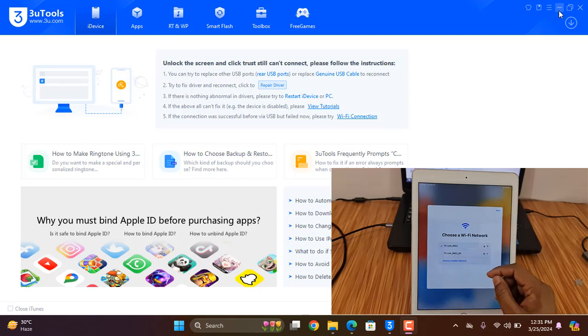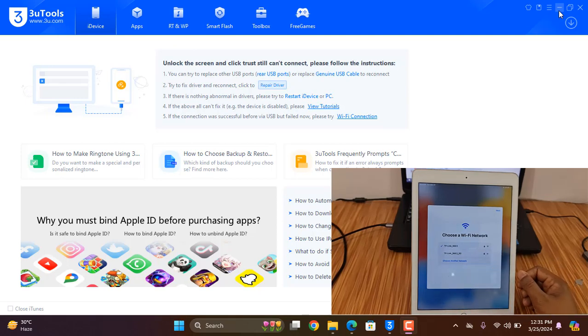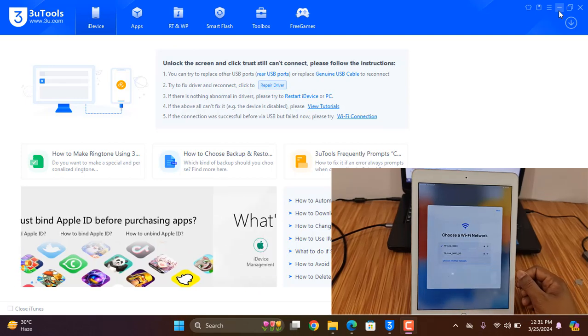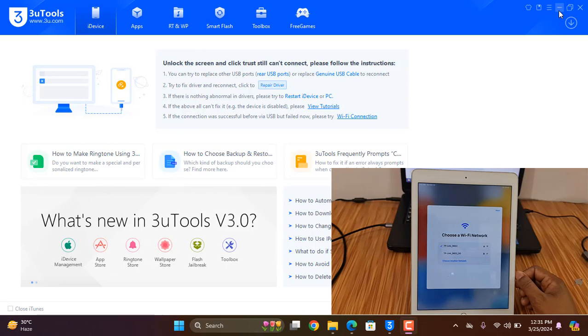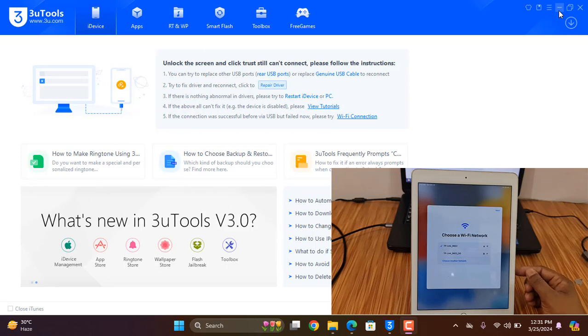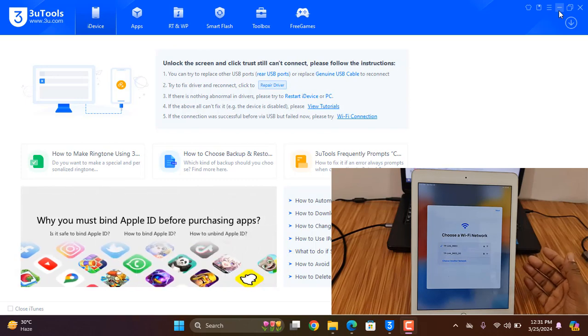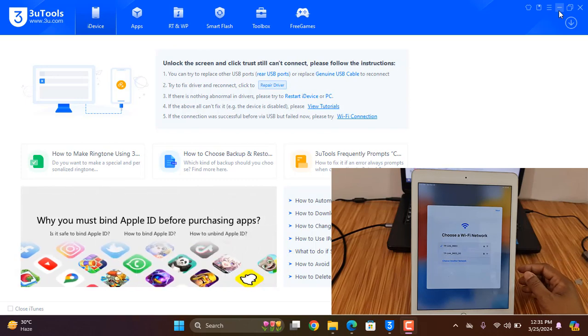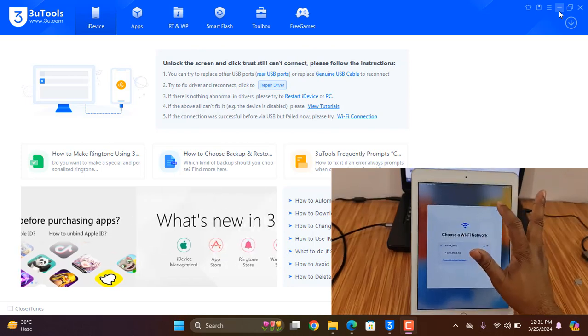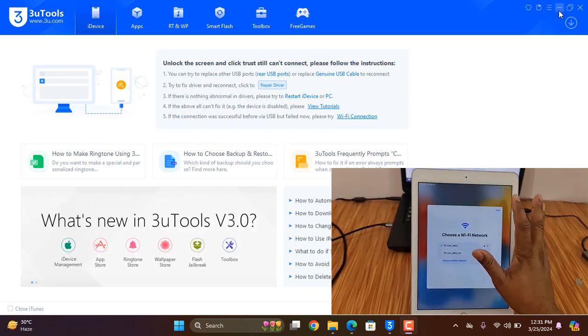Assalamu alaikum. Welcome back to another tutorial. In this video we're going to talk about how you can bypass iCloud ID on iPad Air 2. Same method works for iPad Mini 4, iPad Mini 2 Wi-Fi devices. I'm talking about Wi-Fi devices, but you can also bypass cellular and iPad 5th generation, iPad 9.7.